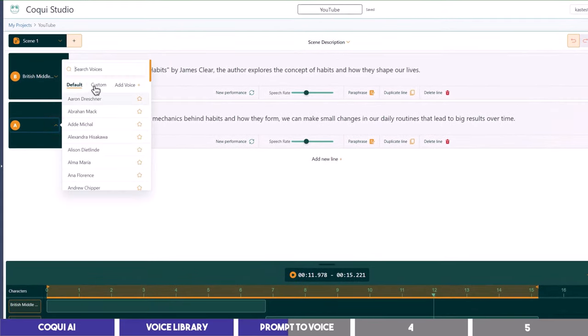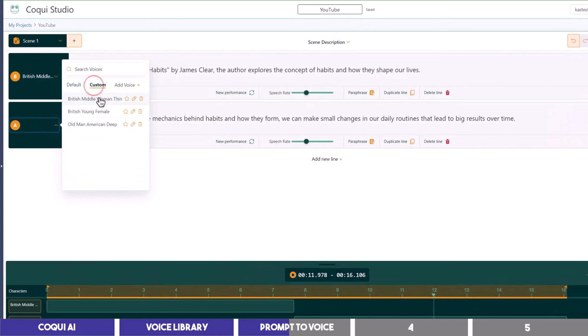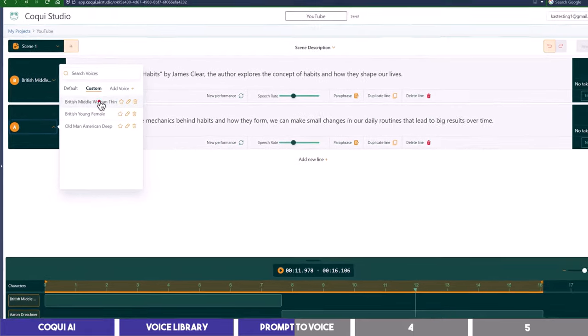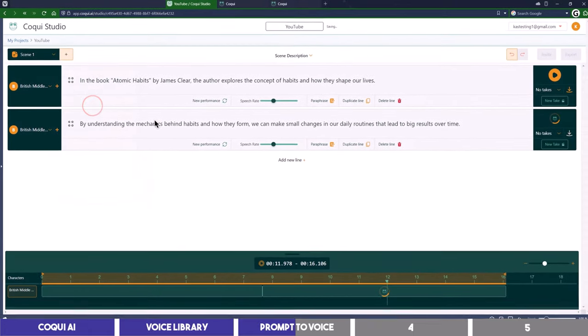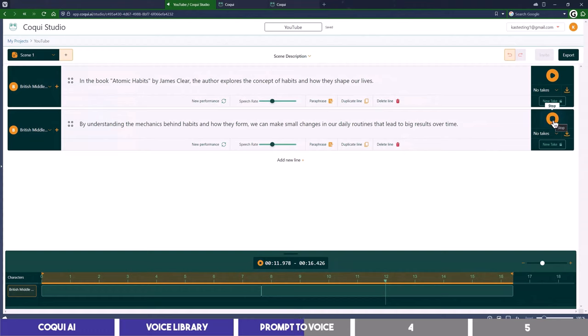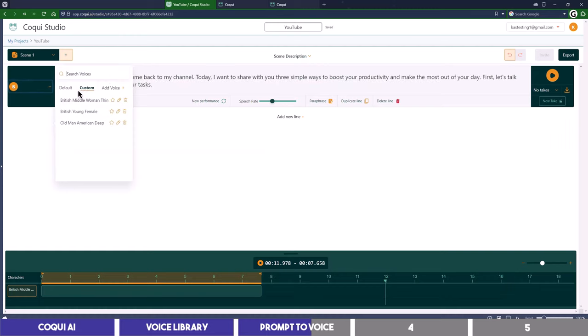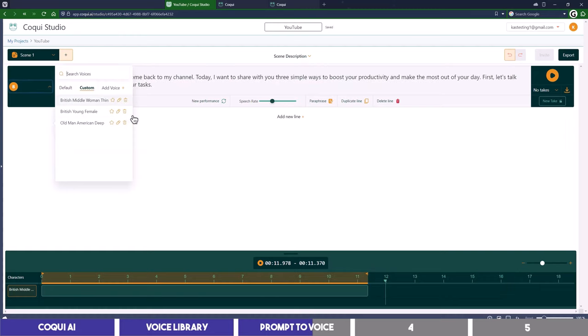It will be automatically applied to the first line and in order to apply it to others, you should go to the custom tab and you will find it along with other voices you've either created or cloned. So I will select it and apply it to the second line and let's listen to how it sounds. By understanding the mechanics behind habits and how they form, we can make small changes in our daily routines that lead to big results over time.